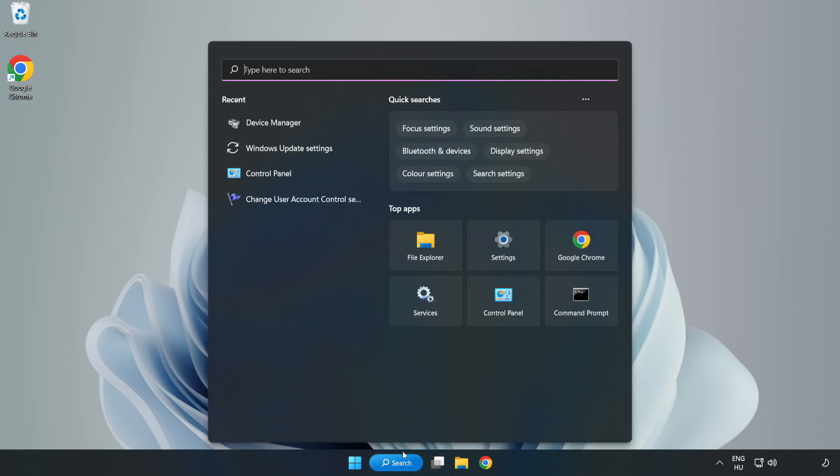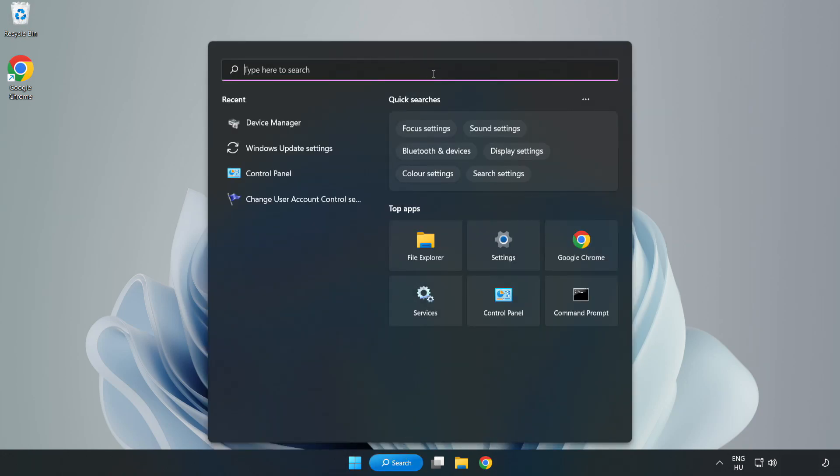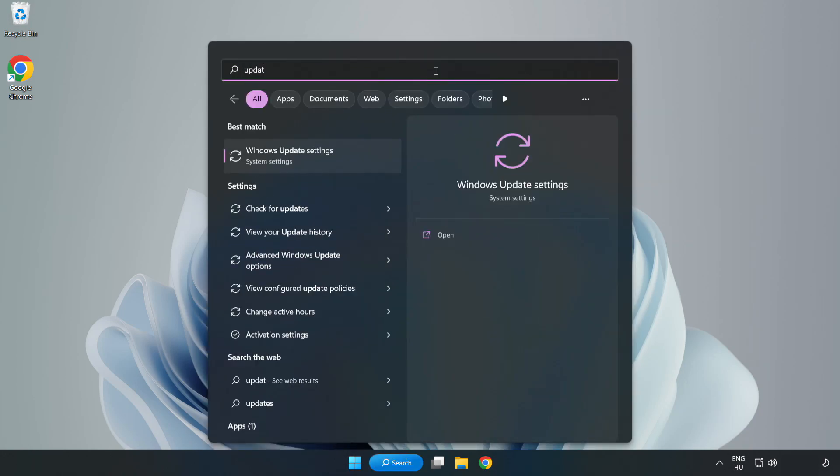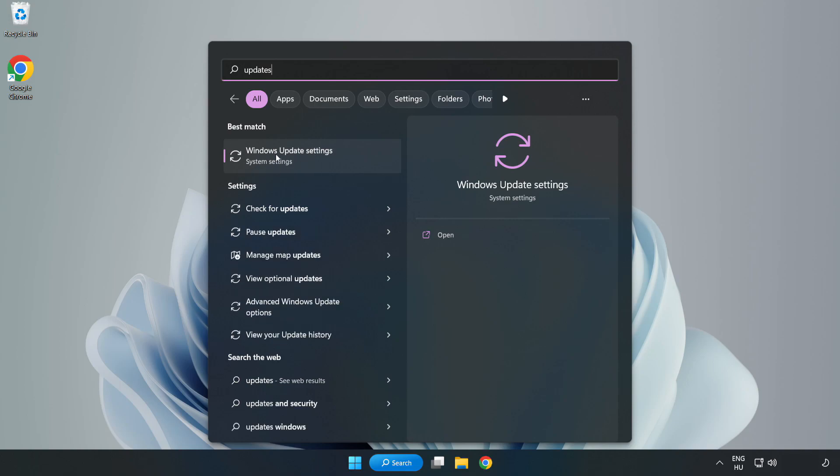Click the search bar and type update. Click Windows update settings.